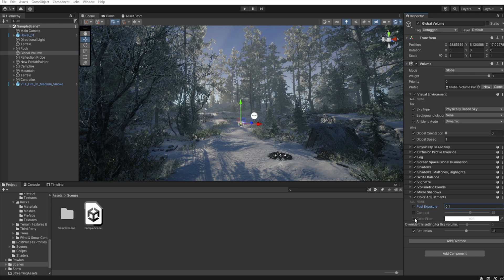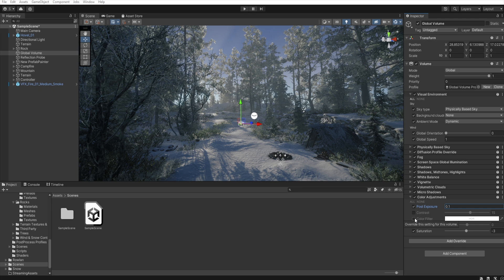As you can see there weren't many changes in the post-processing here. The rest like shadows was set to default except the volumetric clouds. But about this I will prepare a separate tutorial only about clouds.